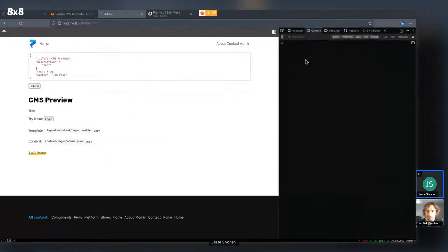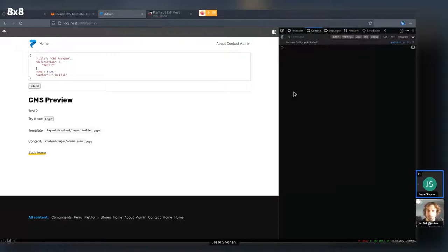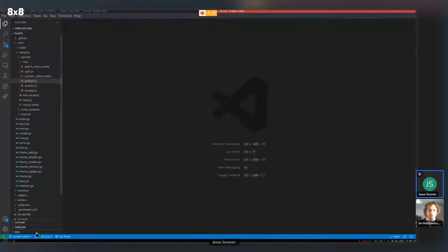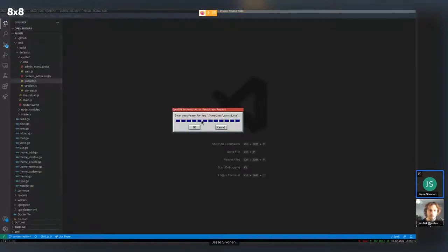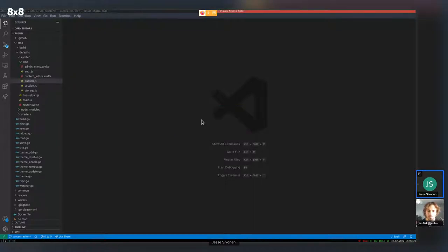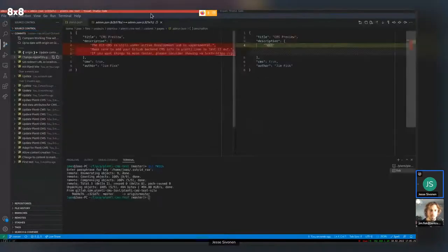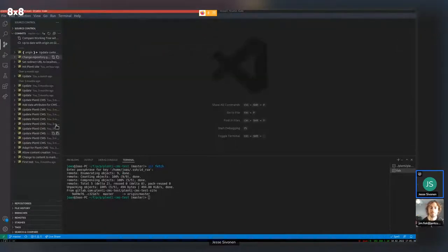The error reporting isn't visual yet, but if I change this paragraph text and publish it, it should say successfully published. It's not pulling automatically to the local environment, but when I go back to Visual Studio Code and synchronize — let me give my password — I should have a new commit. This one is the Plenty repository.